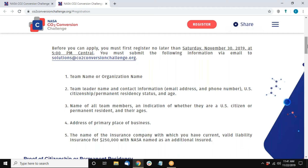When you submit your registration, we need to know who you are. Please submit a team name or organization name. Every team is required to have a team leader, who will be the sole source of communication between Common Pool and the competing team. We need the team leader named with complete contact information. In order to be eligible for a prize, the team leader must be a U.S. citizen or permanent resident.